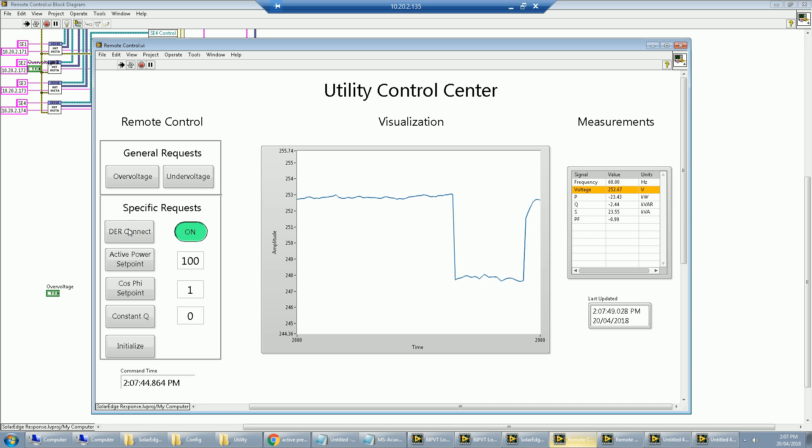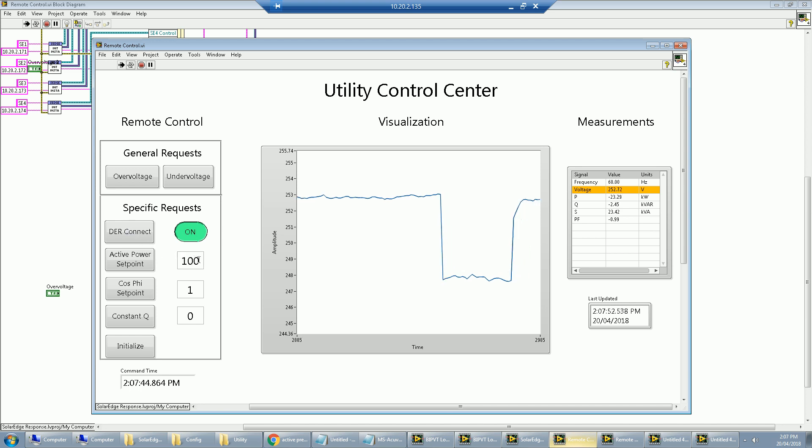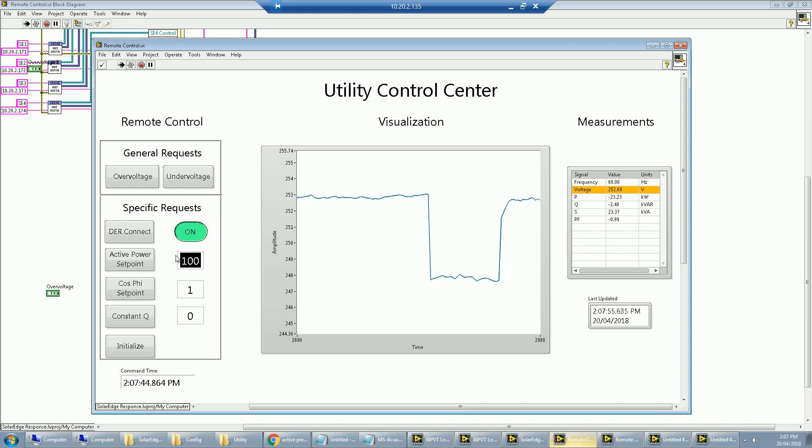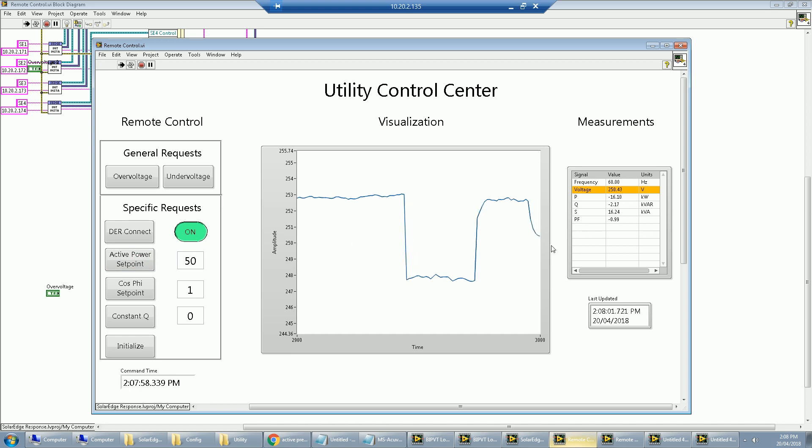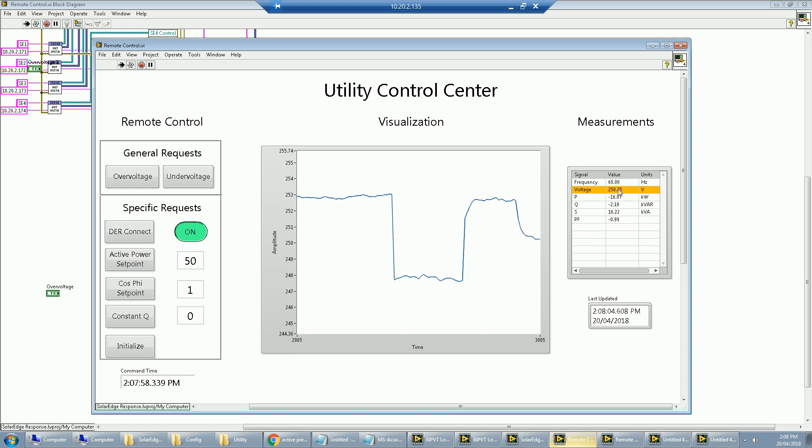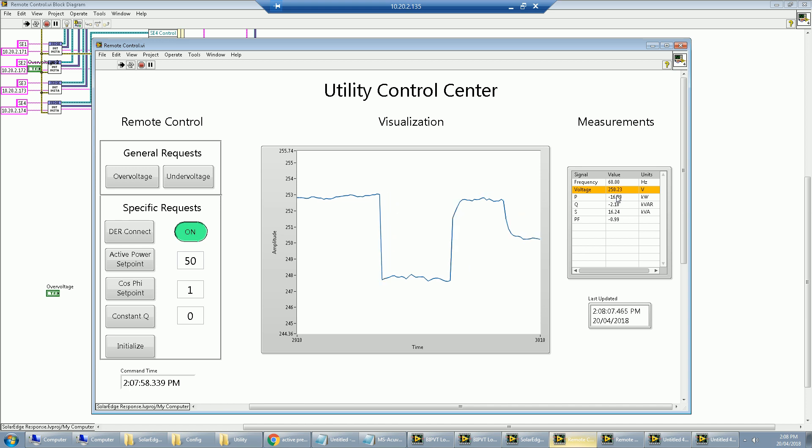If we don't want to disconnect all those DGs, we can set the active power set point on it as well, maybe reduce it by 50%. We see that drop instantaneously. We are back in the operating voltage limit, but we're still net metering some of the power back.